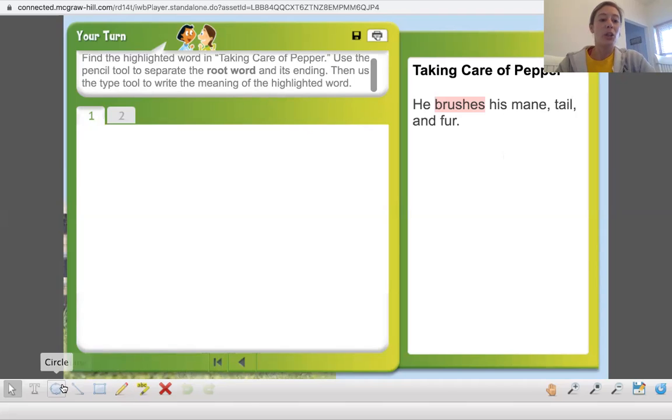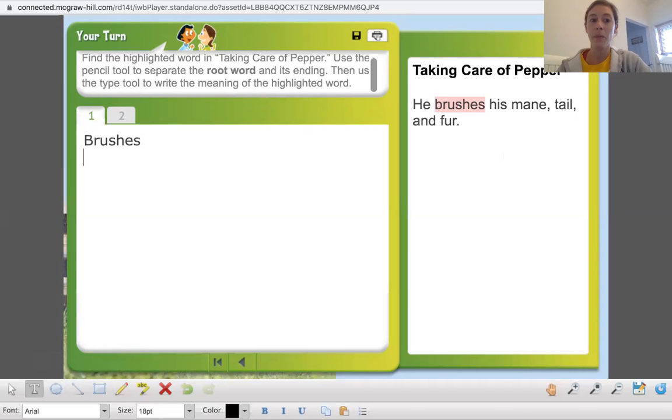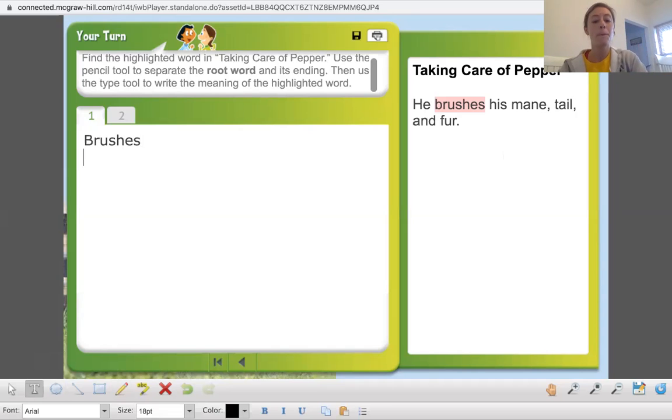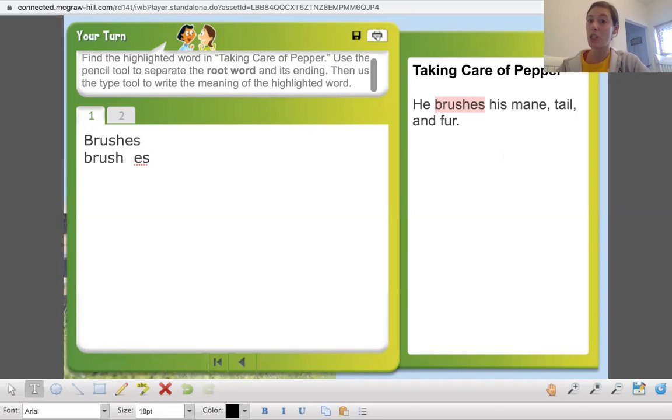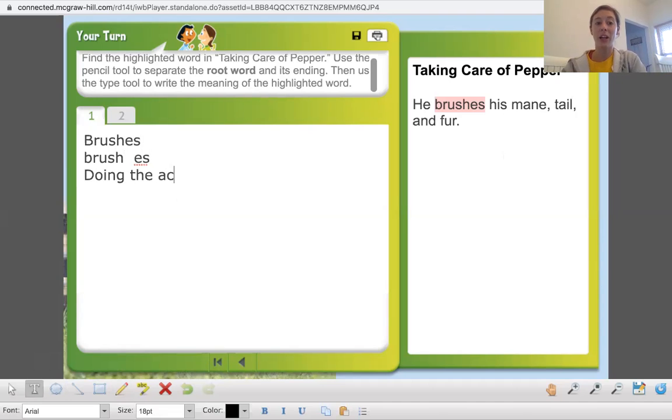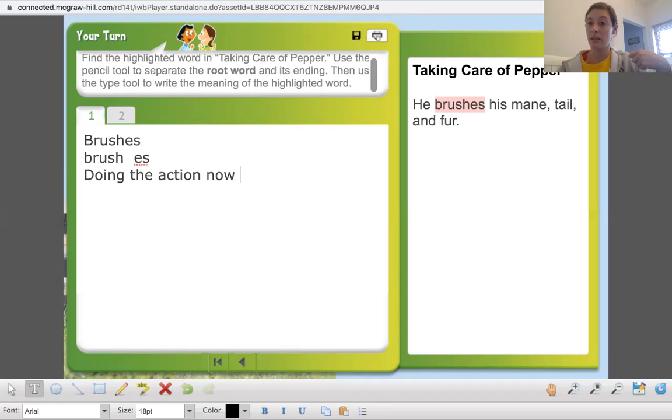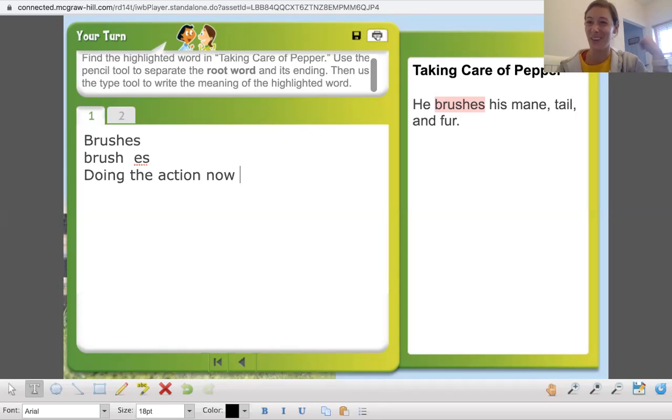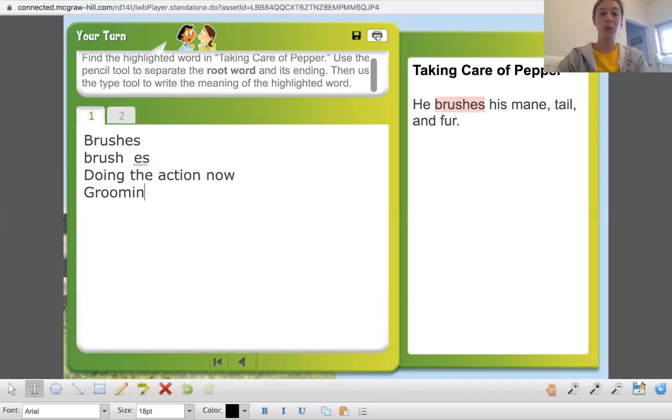All right. So I'm going to use the text tool. All right. So we have the word brushes. What is the root word? Brush. And what is the added word part? Es. Brushes. So what does that mean for the word? It means doing the action now.